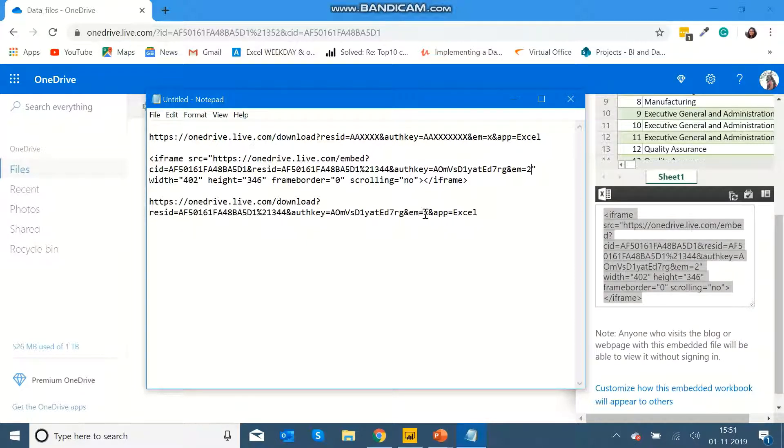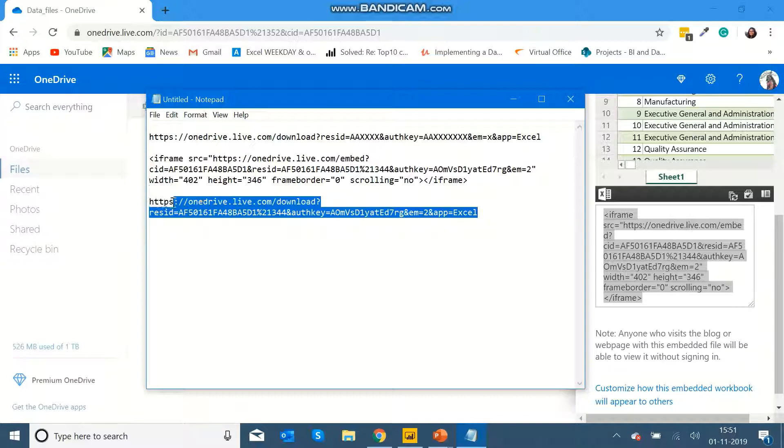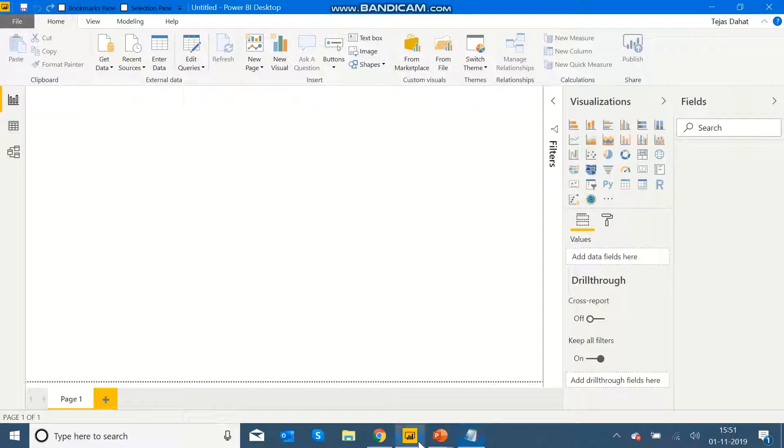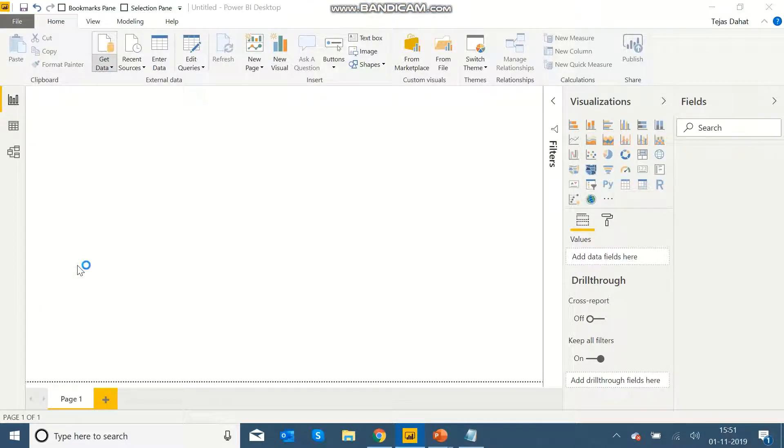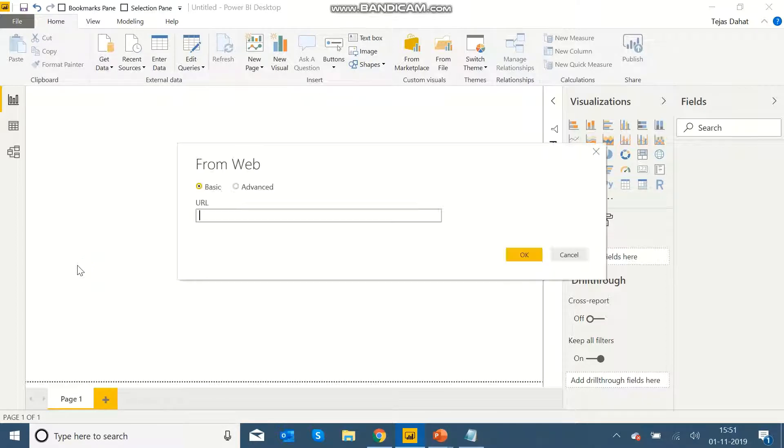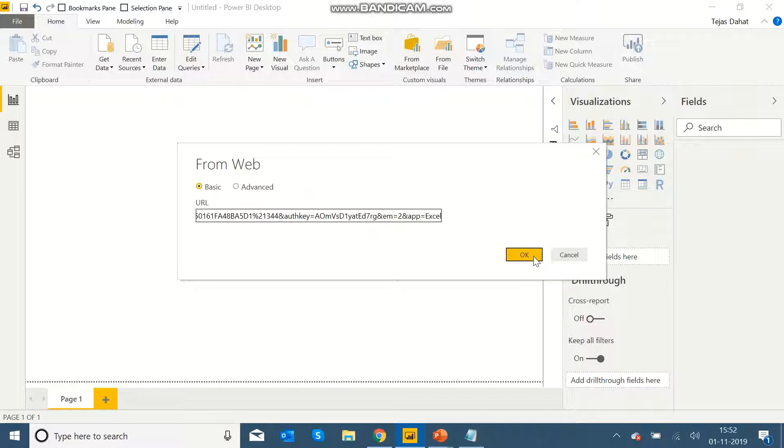So here I've generated the link which we need, and I'll go to Power BI, get data from Web, and then I'll just paste the link over here and click OK.